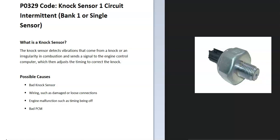What is a knock sensor? The knock sensor detects vibrations that come from a knock or an irregularity in combustion and sends a signal to the engine control computer, which then adjusts the timing to correct the knock. Basically all the cylinders need to fire at the correct time, and if they don't, they could cause a knock or vibration.